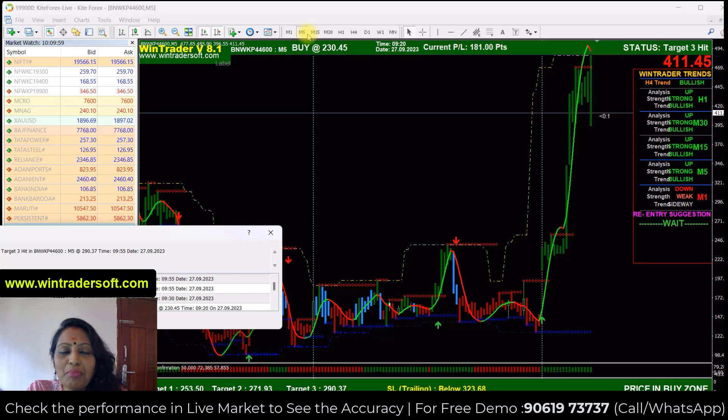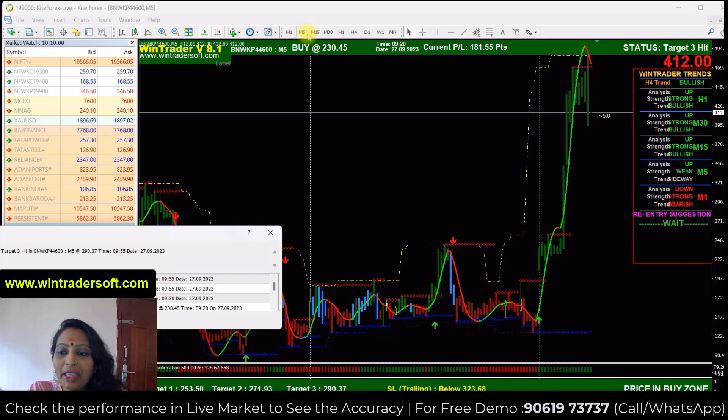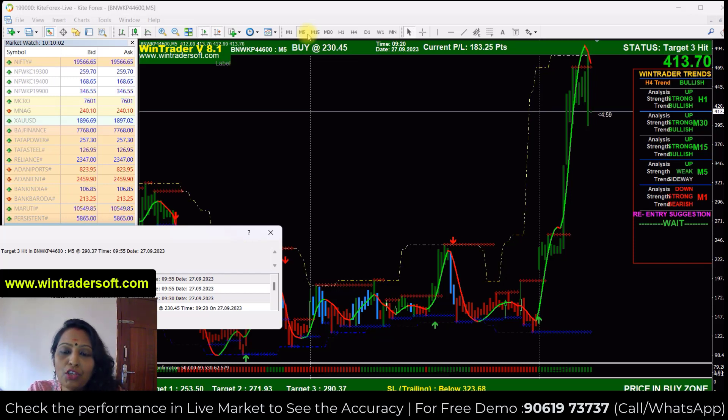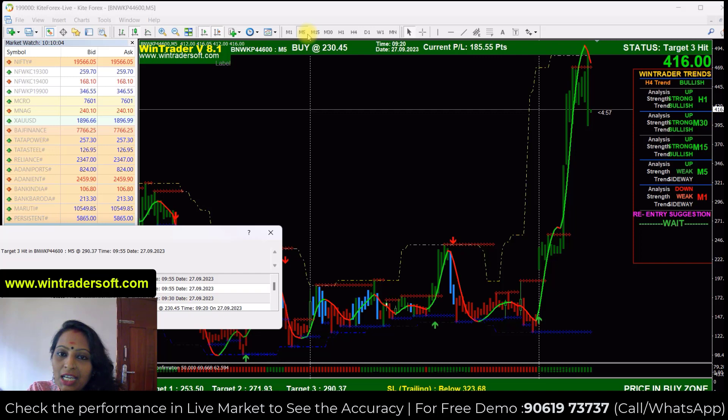Welcome viewers, welcome back to my video. Today we will show you a live put option for the 44,600 put option.